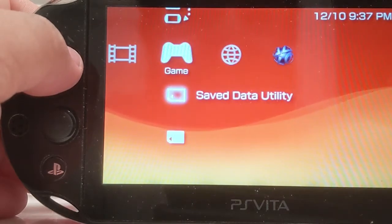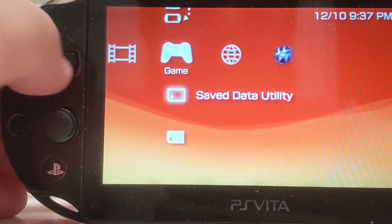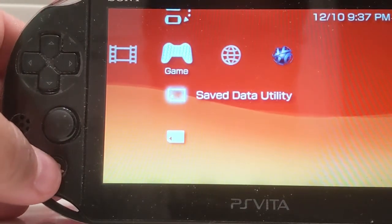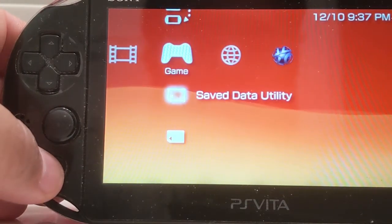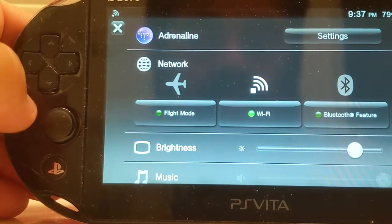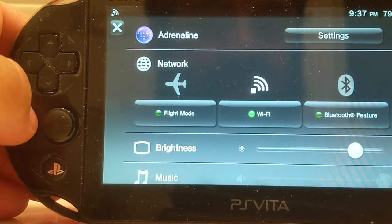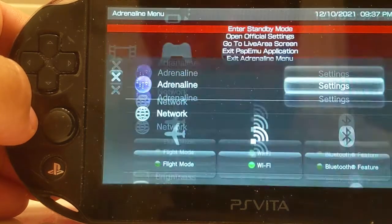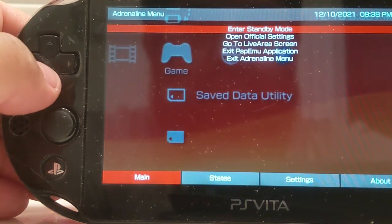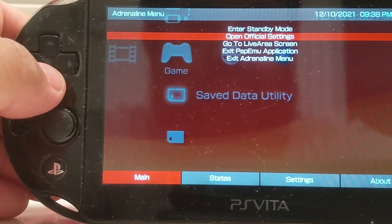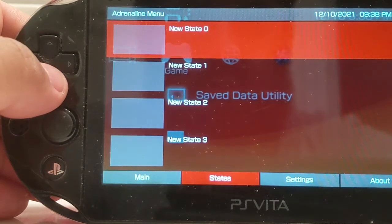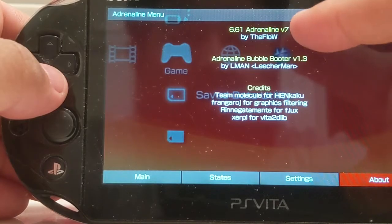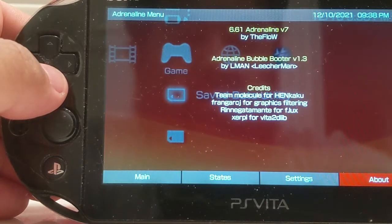Also, don't forget — there's an upgraded version of Adrenaline. You want to hold the PlayStation button. You want to go to about version 7. So we're good.